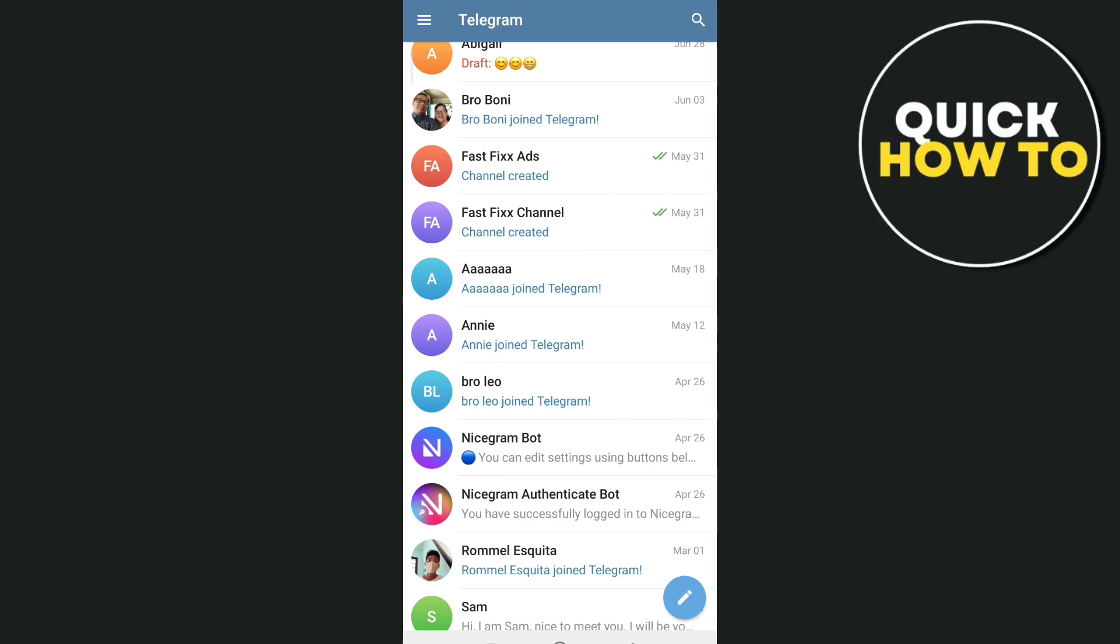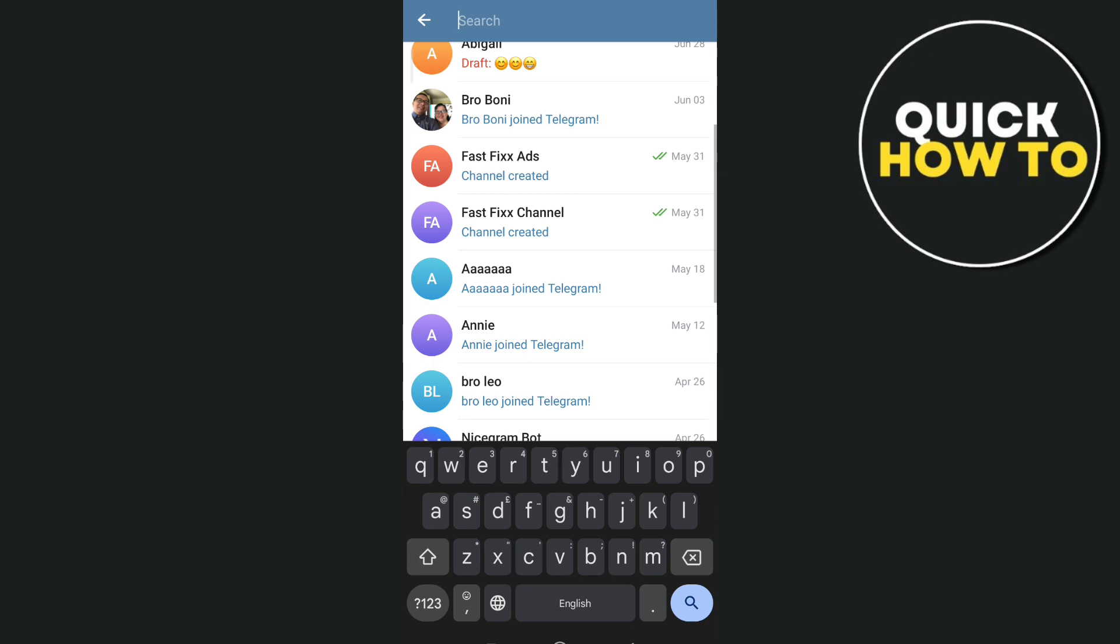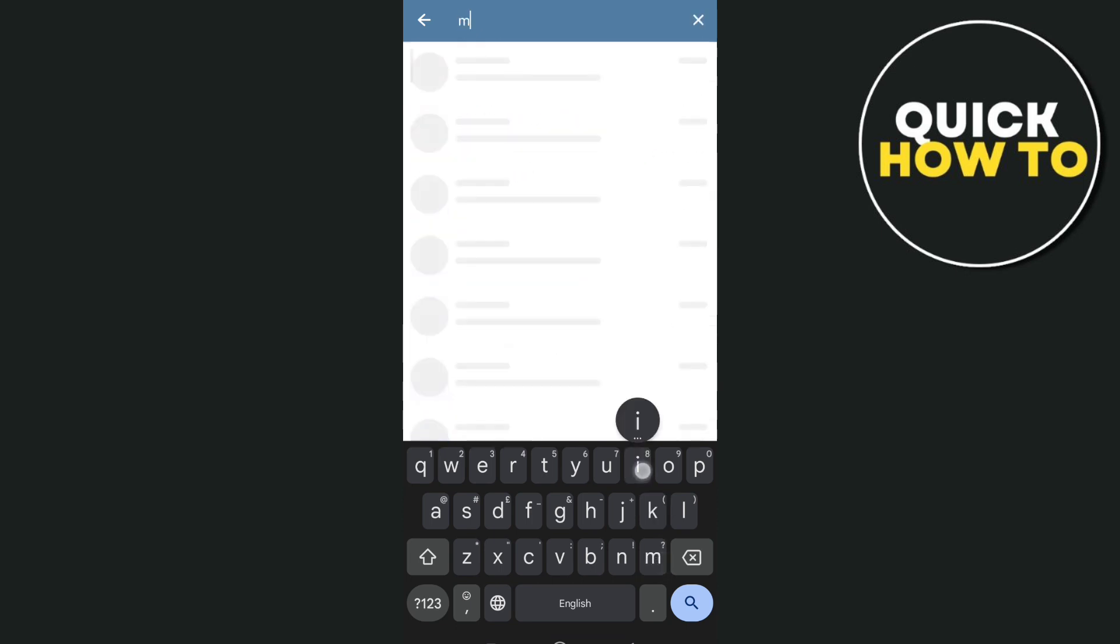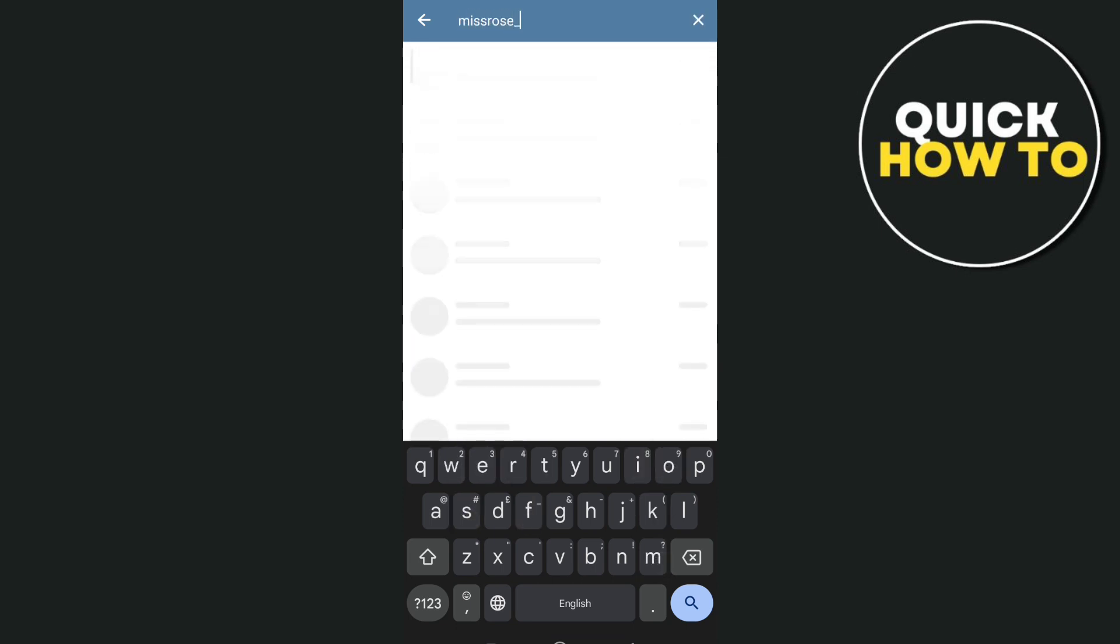First, open your Telegram app. Tap on the search icon at the top right and type misrose_bot.